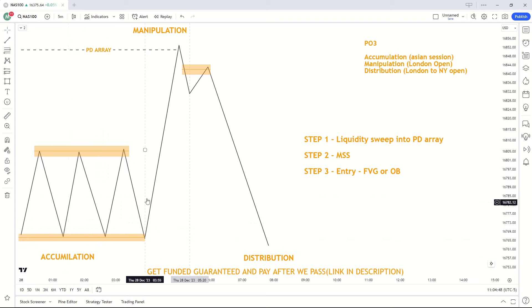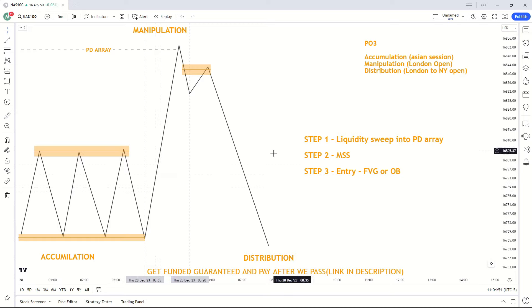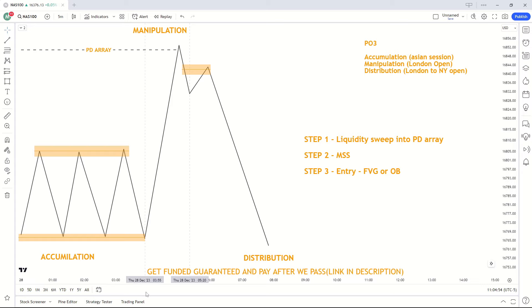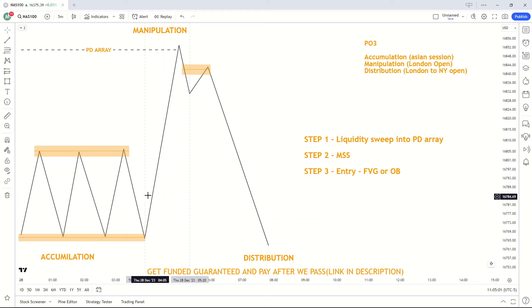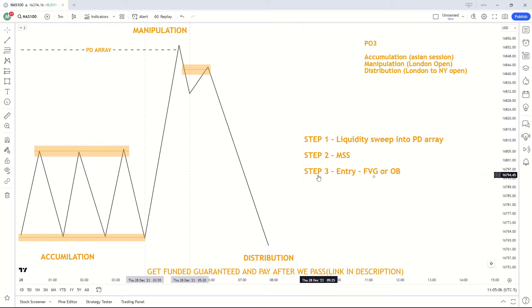Starting off with our accumulation — the market will engineer liquidity during the Asian session for it to be taken out by the London session. We want to see liquidity taken out either to the upside or downside. If we take liquidity to the upside we are selling; if we take liquidity to the downside we are buying. In this scenario, we've taken liquidity to the upside, which means we are looking for sells.